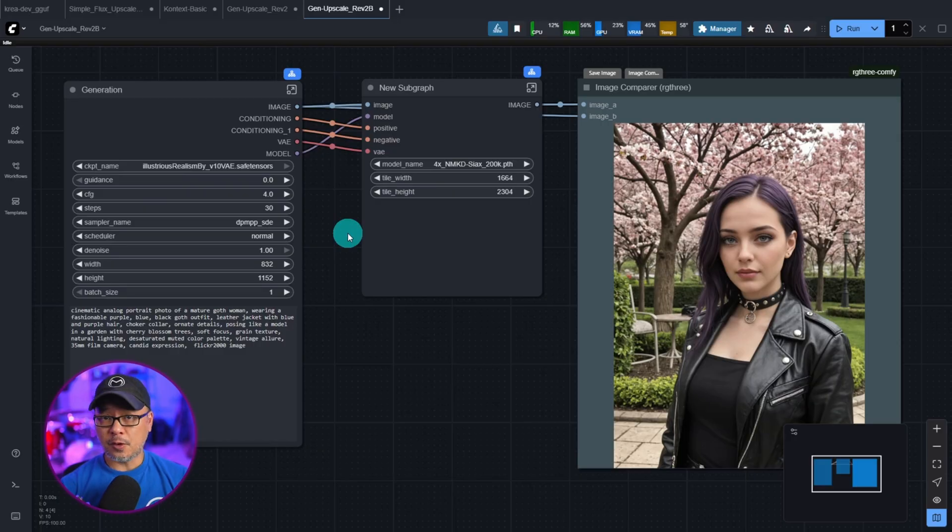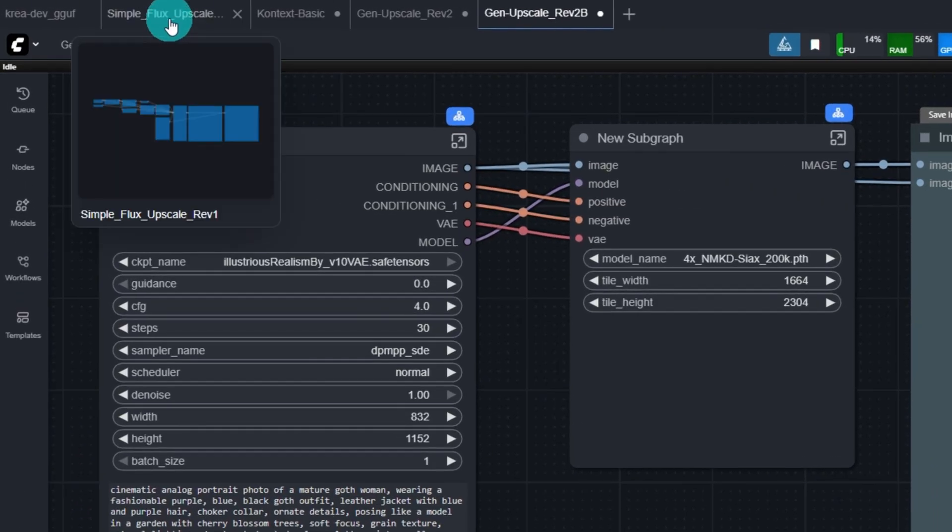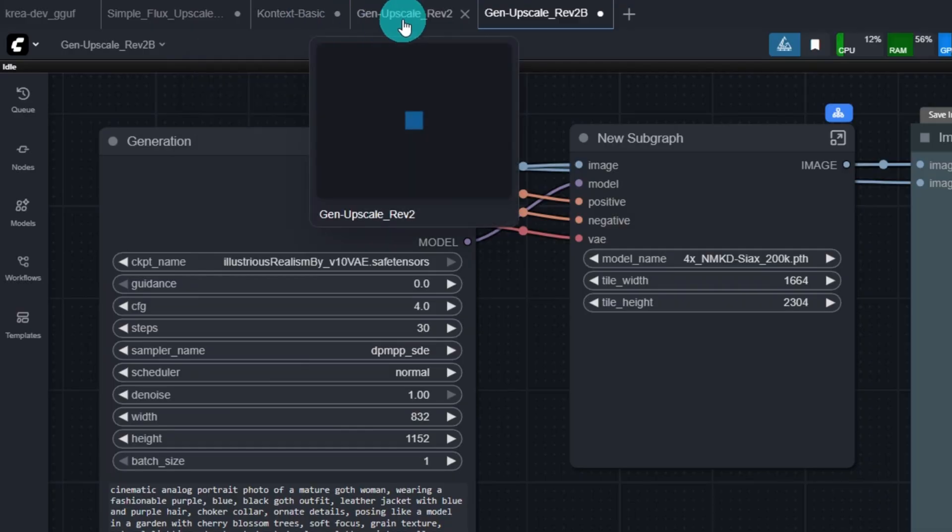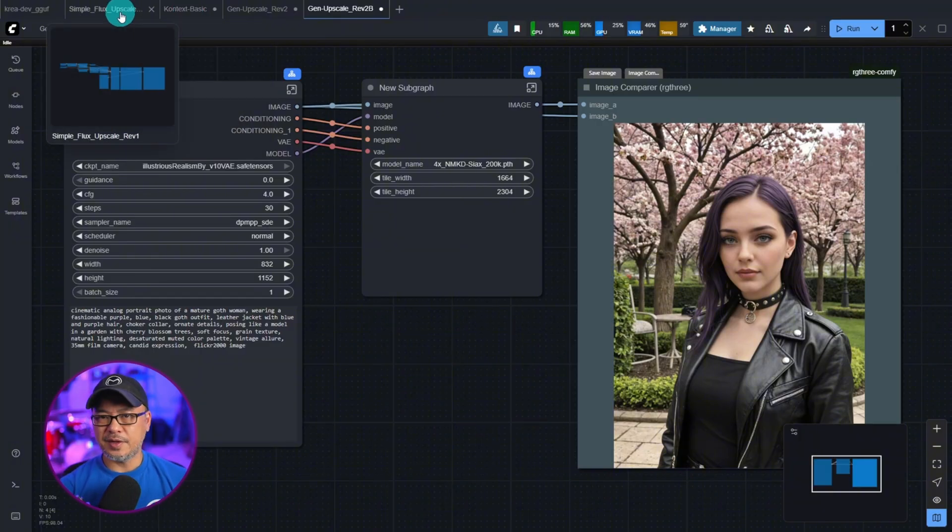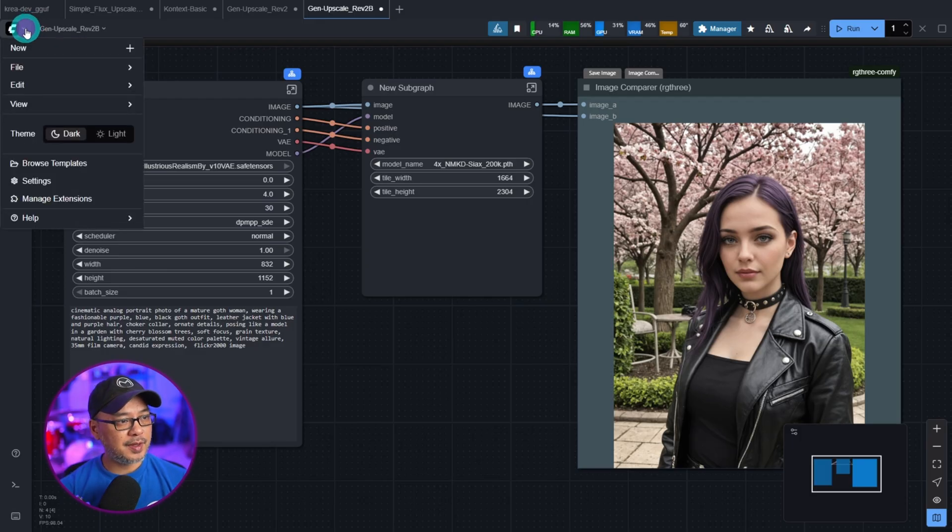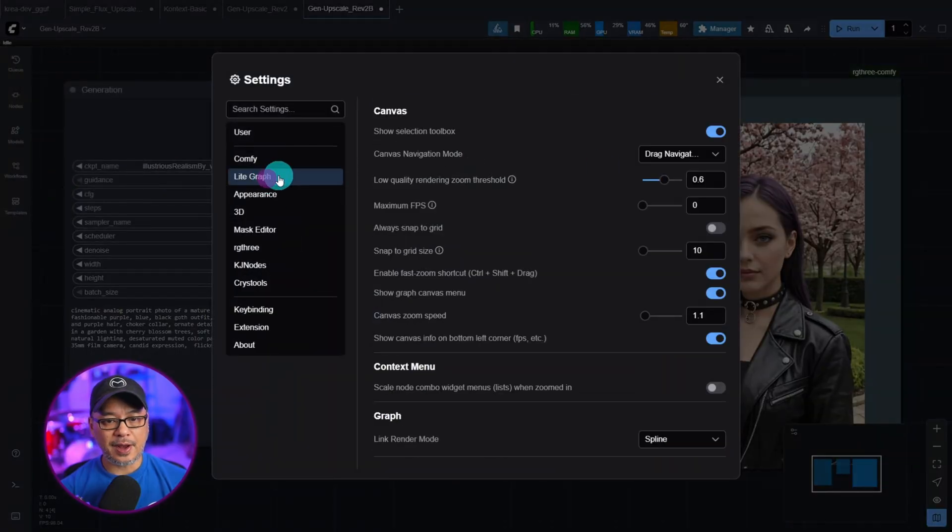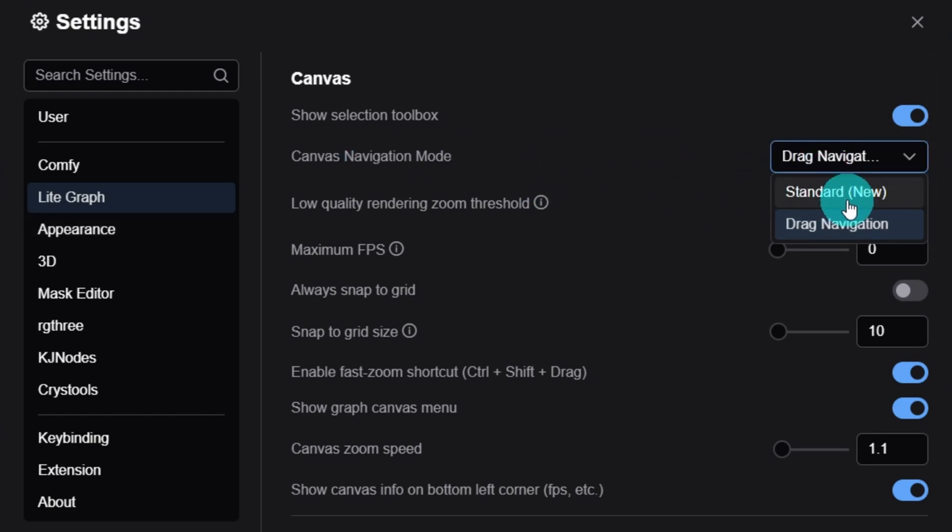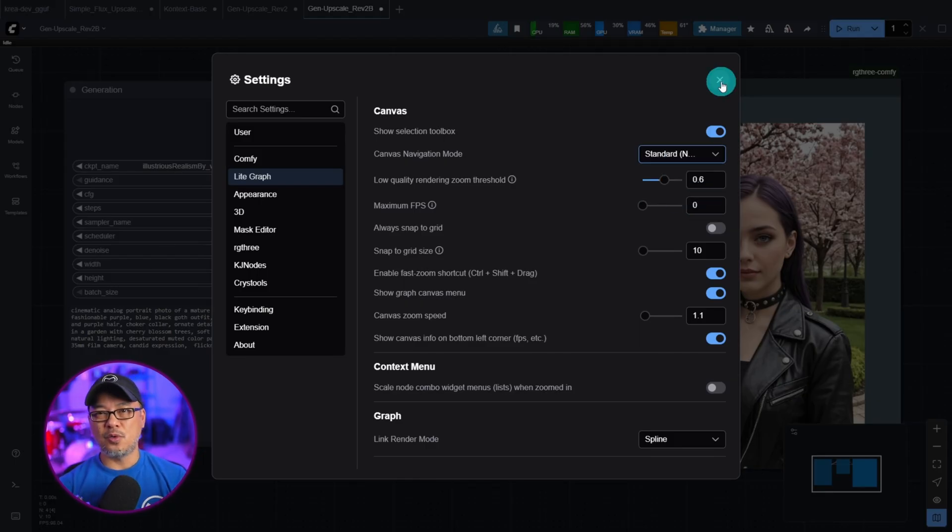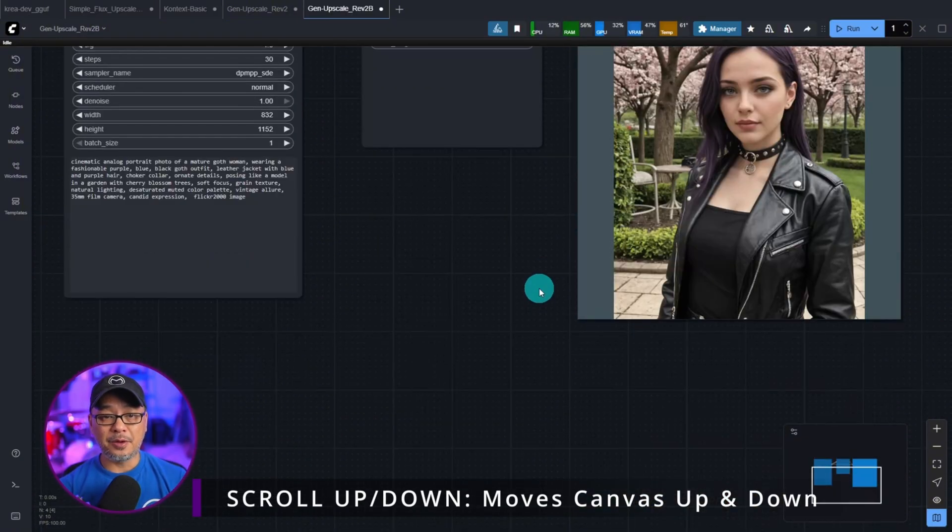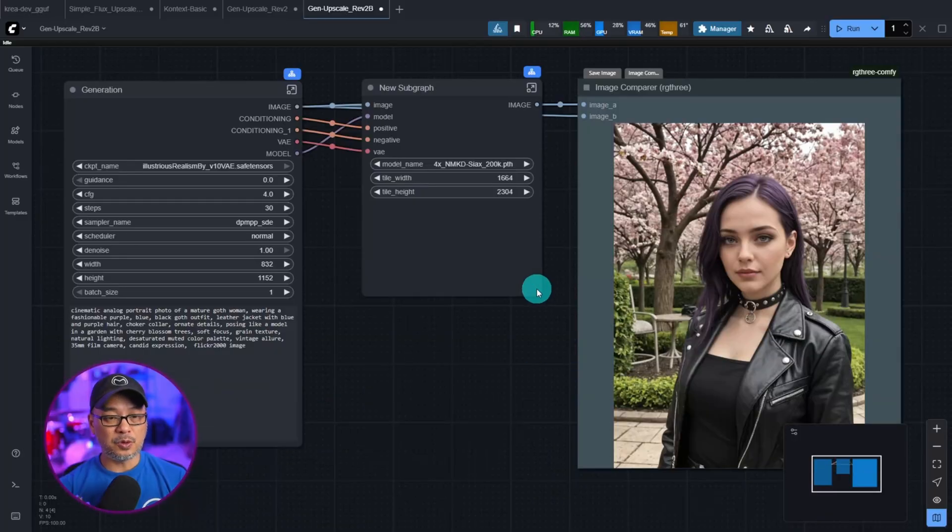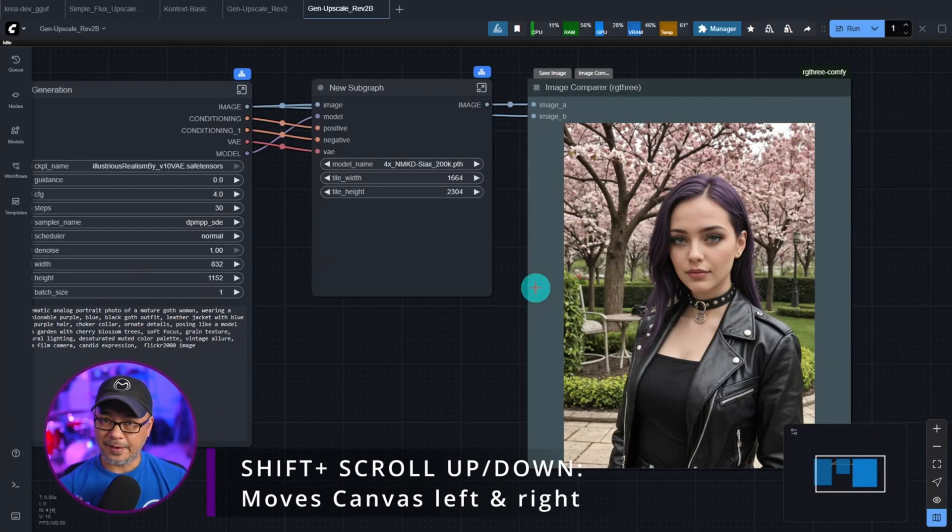A few more minor updates is that if you go up to the tabs here, you now see that you have a nice little preview just by hovering over the tabs. So you can see which workflow you're working on. If you go into the settings under light graph, you can switch the canvas navigation mode to standard. Standard drag navigation is what you're used to. Standard is more universal where if you scroll up and down, the workspace scrolls up and down.